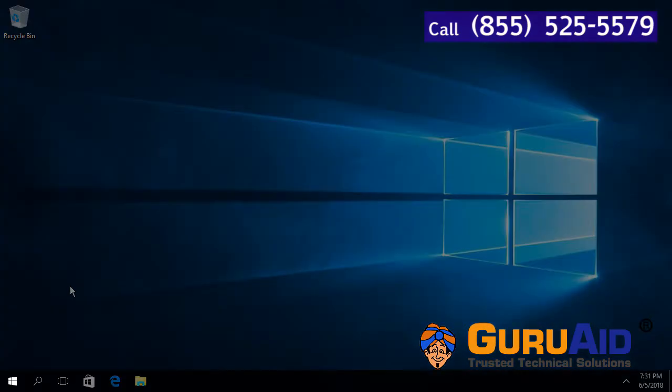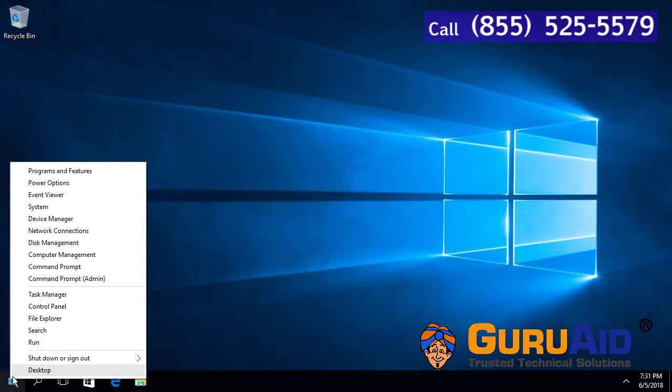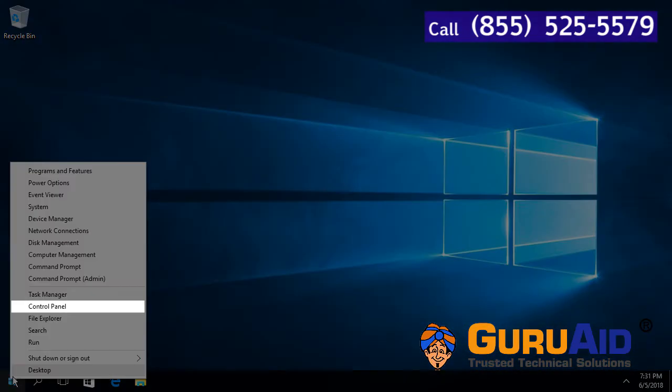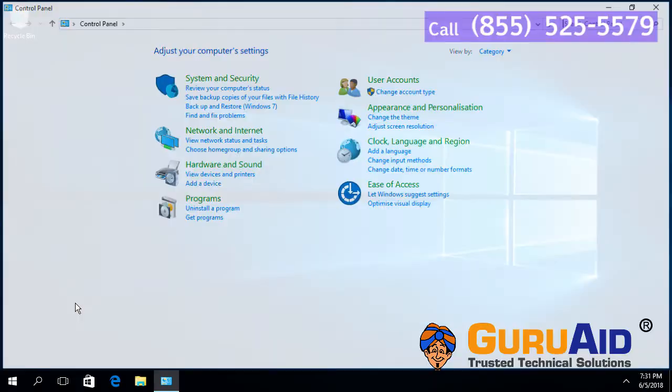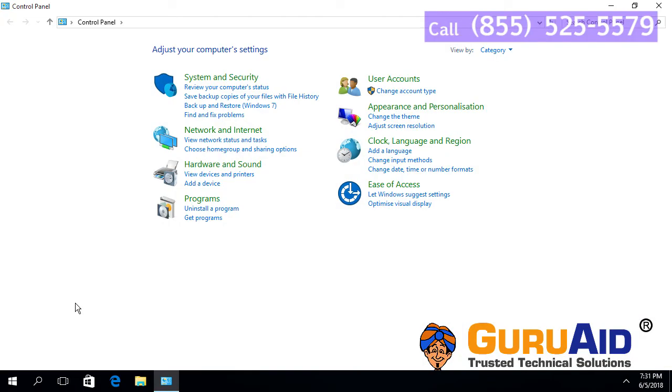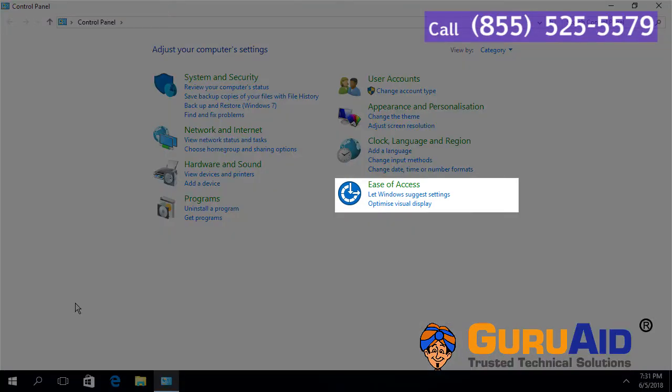Right-click on Windows start button. Click on control panel. Choose ease of access category.